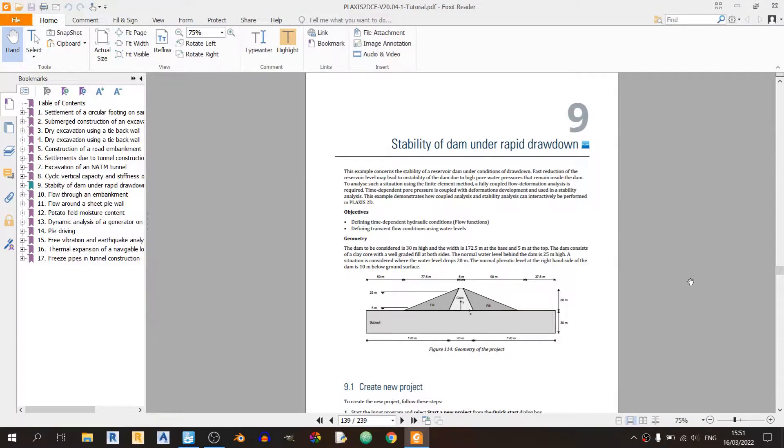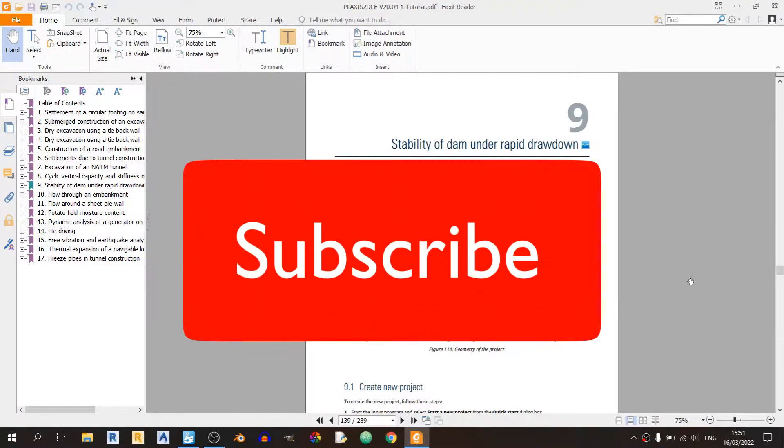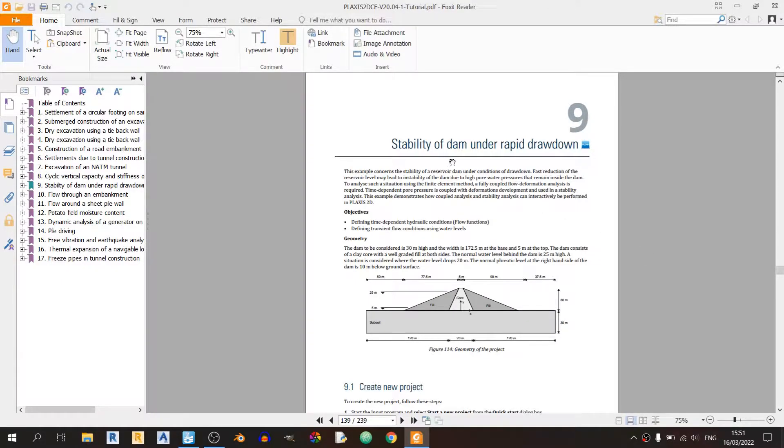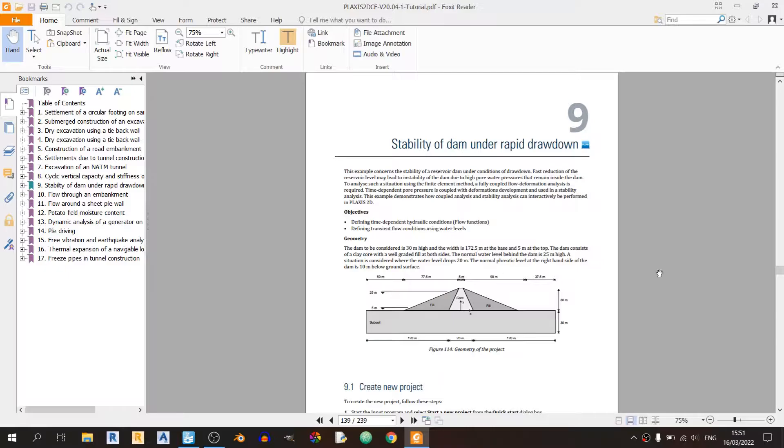Hello everyone and welcome to my Plexus 2D tutorial. Today I'll be discussing stability of dam under rapid drawdown. This is tutorial 9 of the Plexus 2D tutorials.